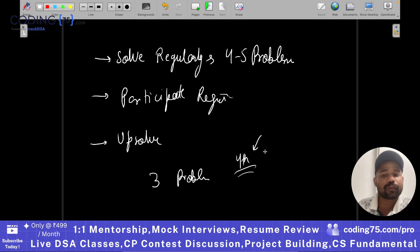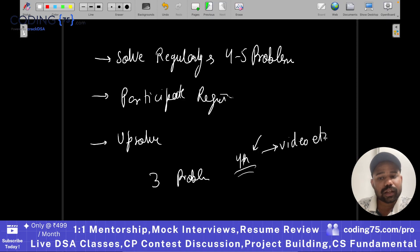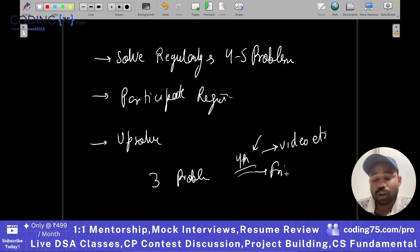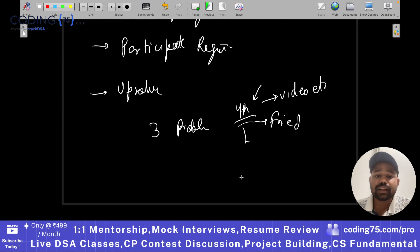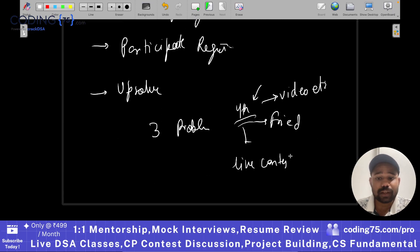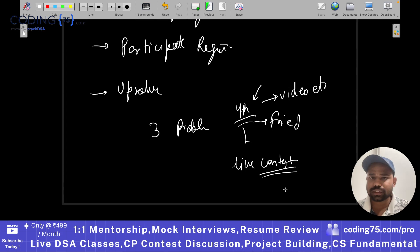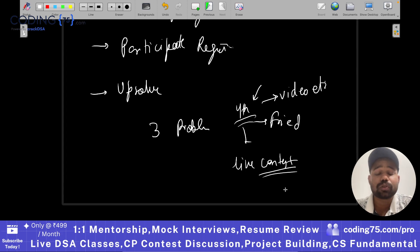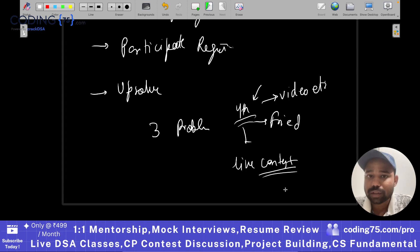For that, you can watch our video editorial of the problem. You can discuss with your friends, or we also organize live contest discussions in Coding75. You can join that after every contest to understand why you were not able to solve a particular problem. This is very important if you want to increase your rating on Codeforces.